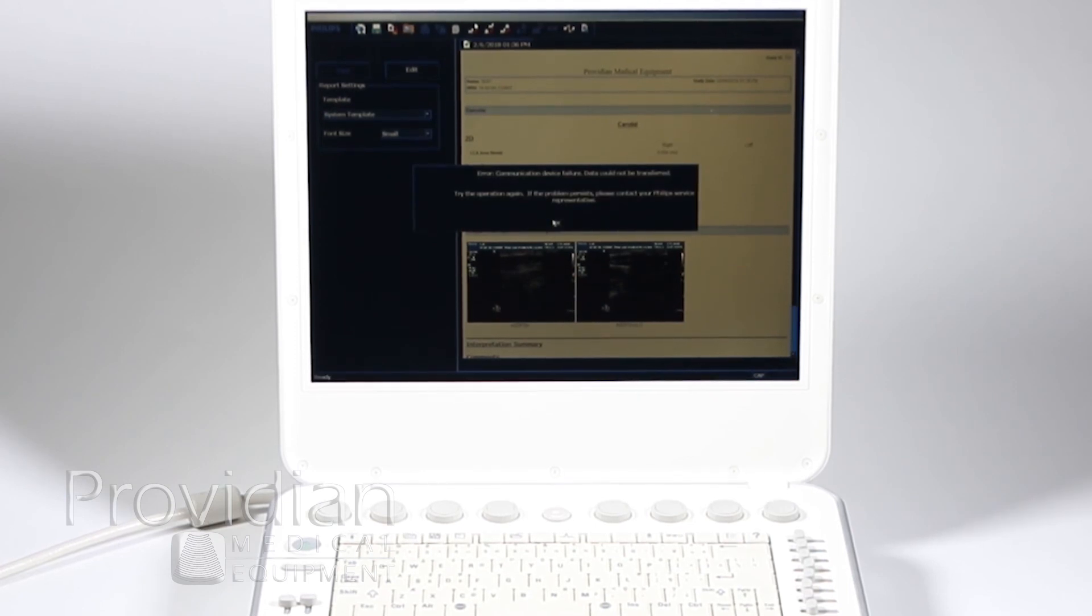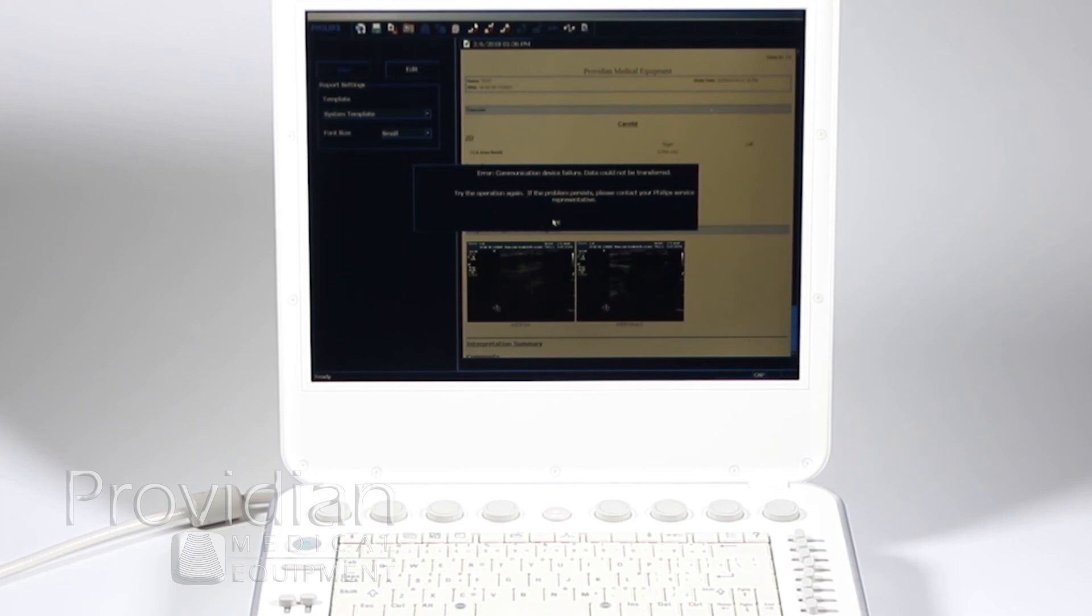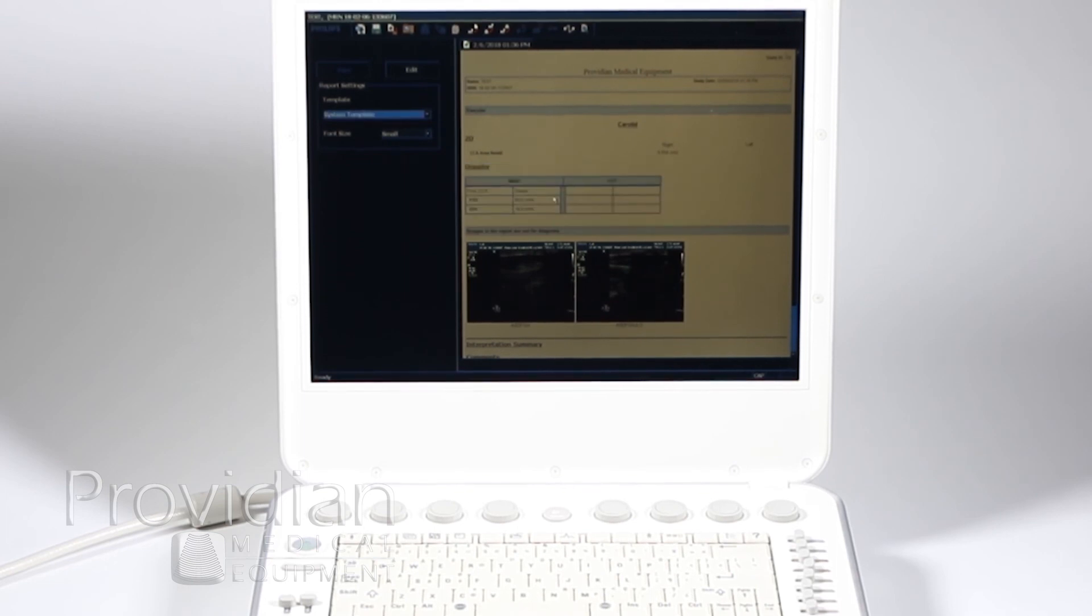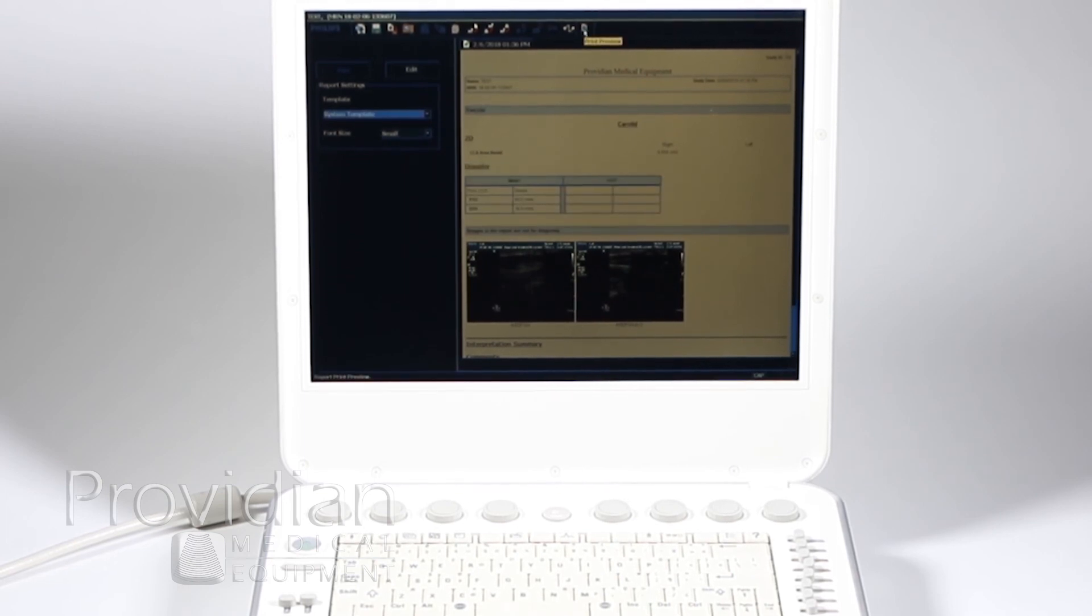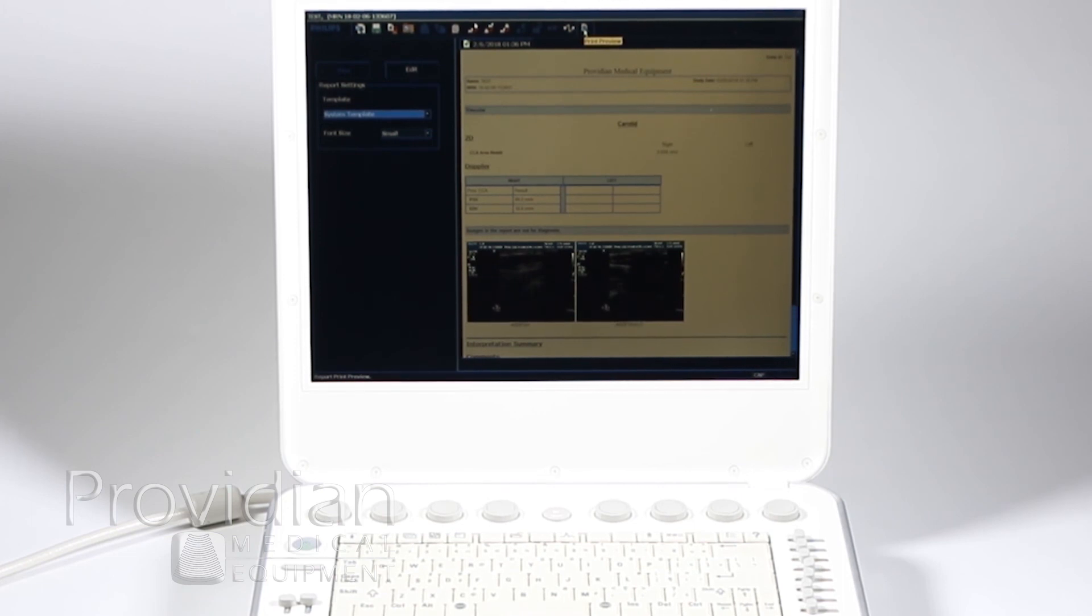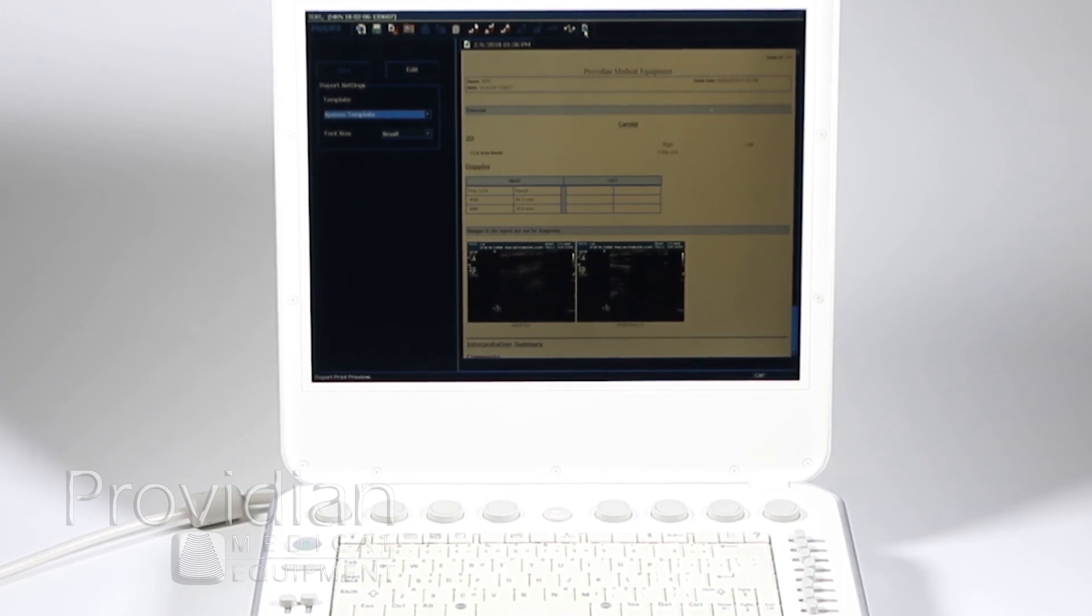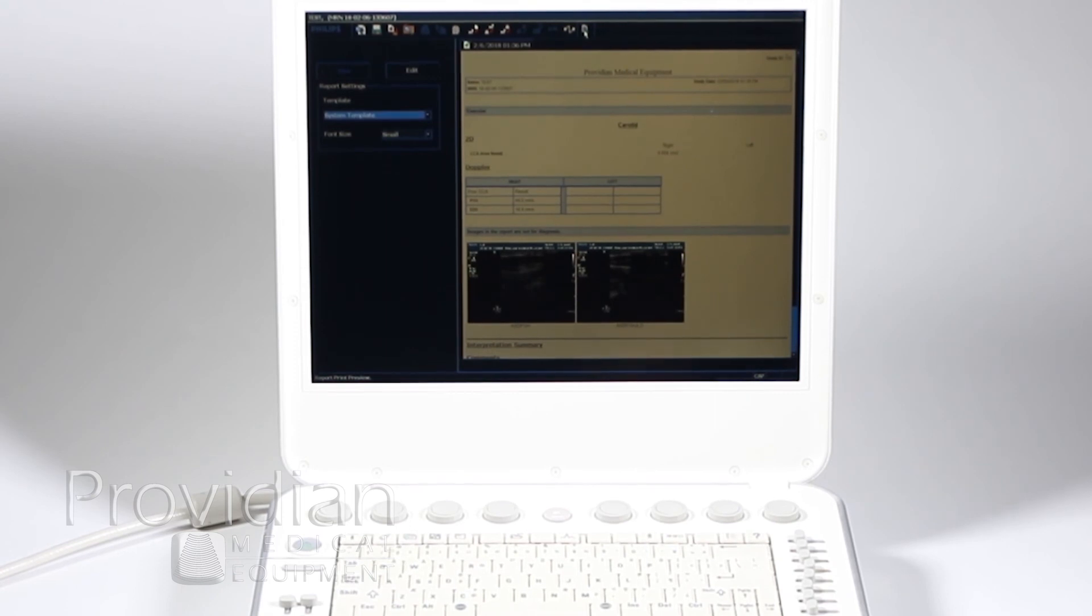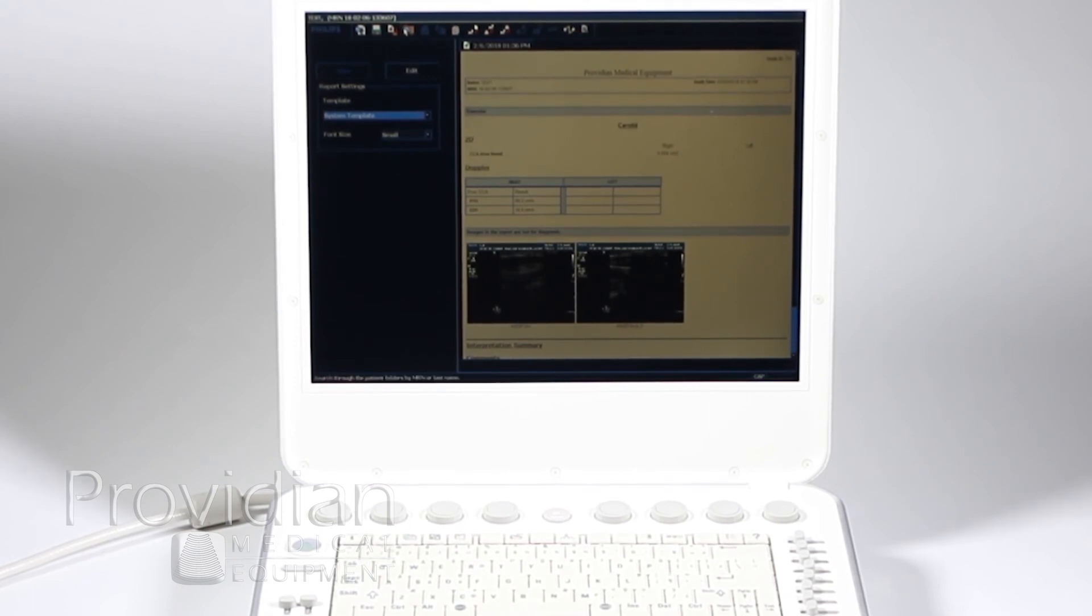But that's what you would click on to send the structured report over. But as we'll see later when I get to the export video, you'll see that you can export that structured report along with the images, so you don't have to do it twice. But if you want to be sure, you can go ahead and click that anyway.